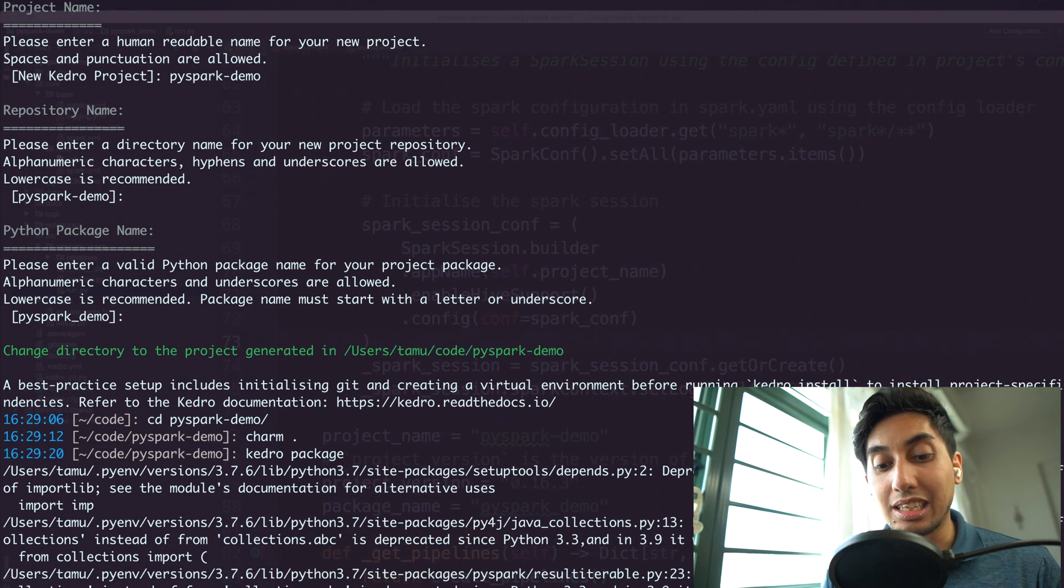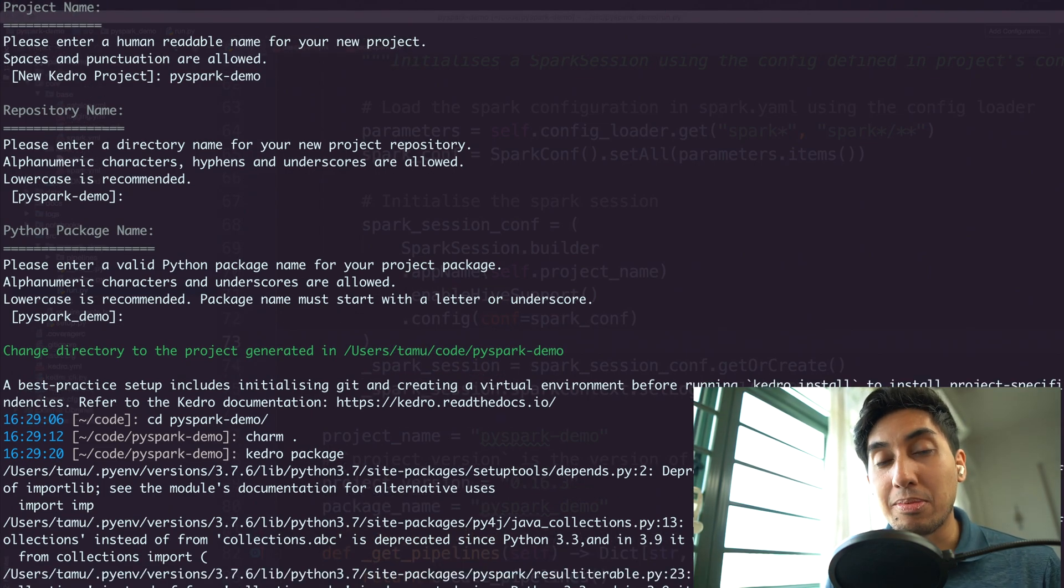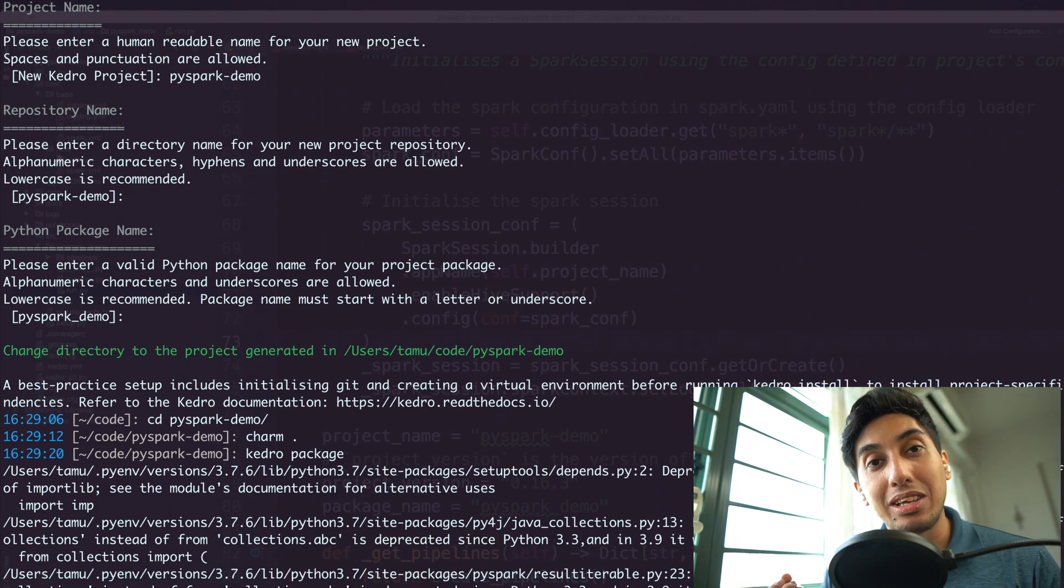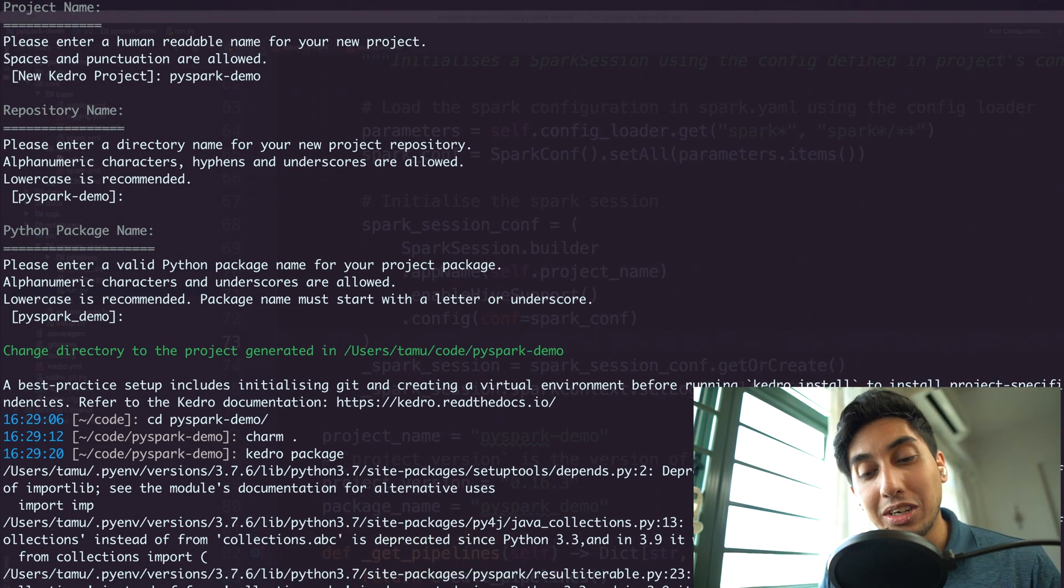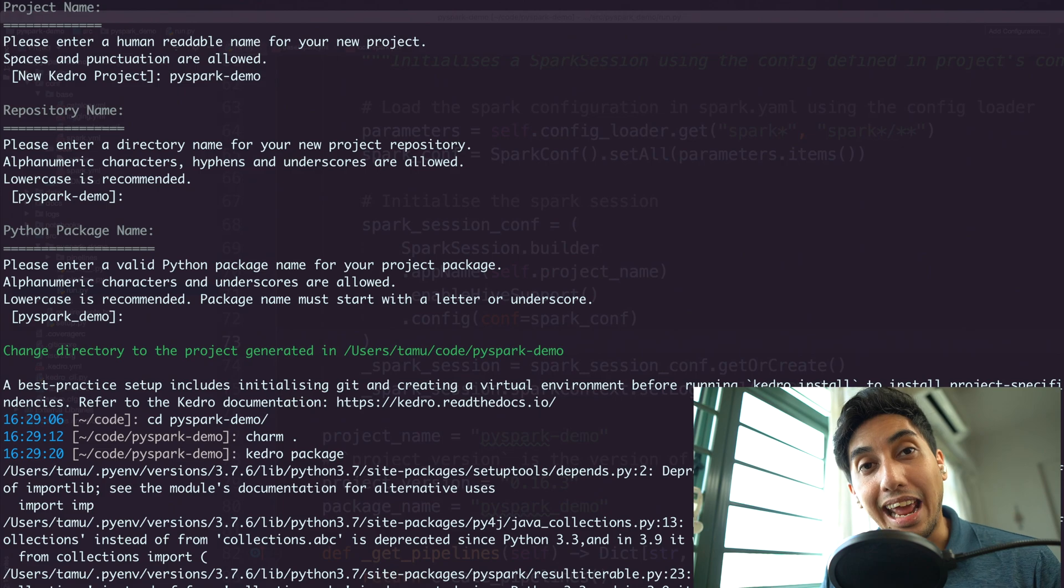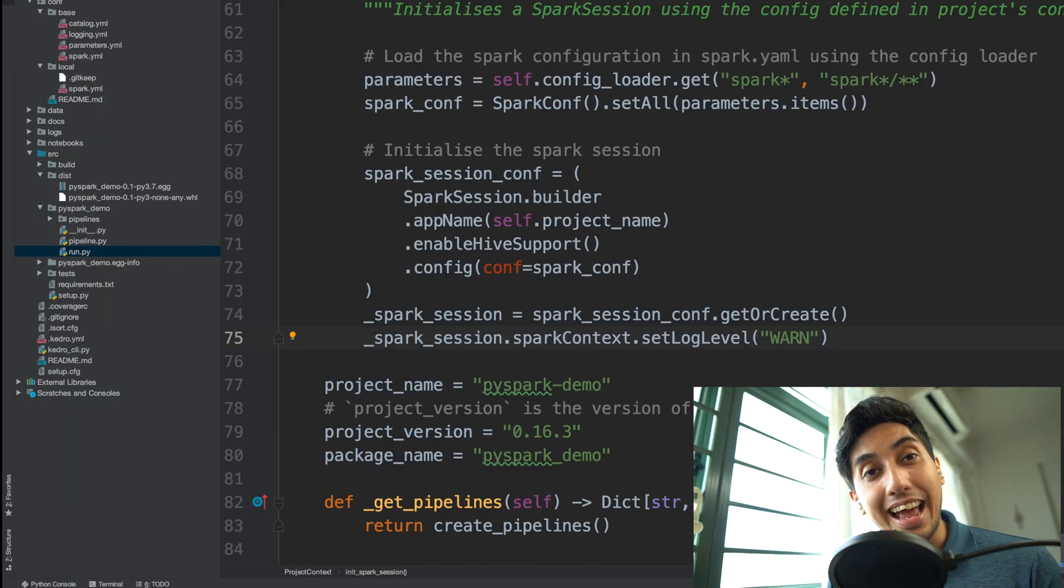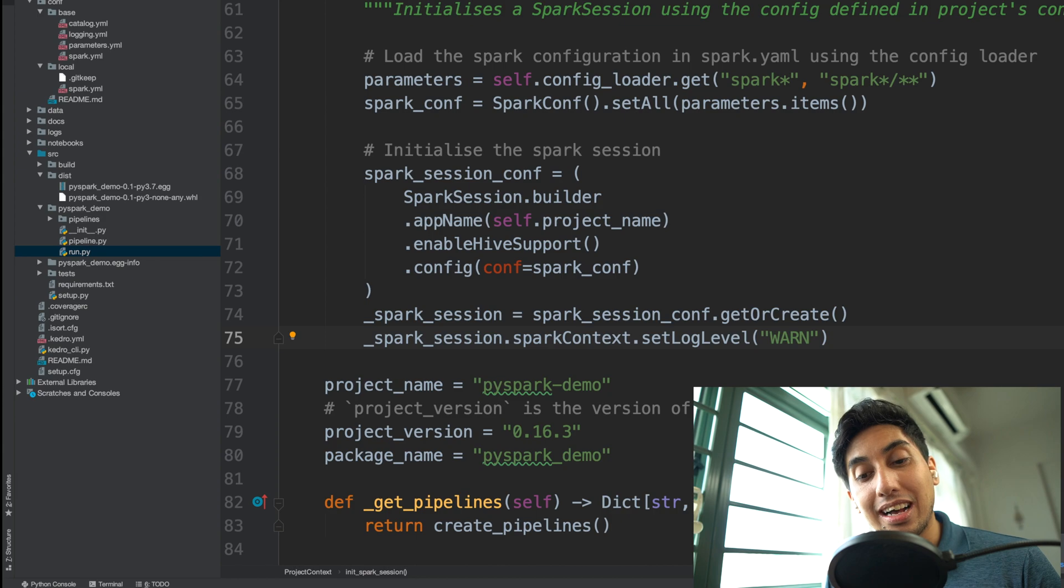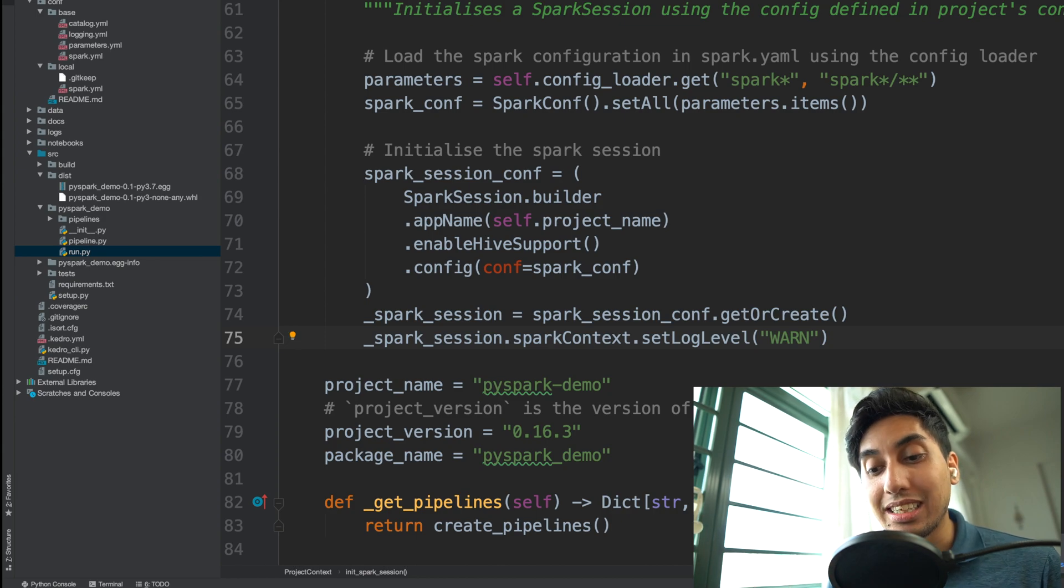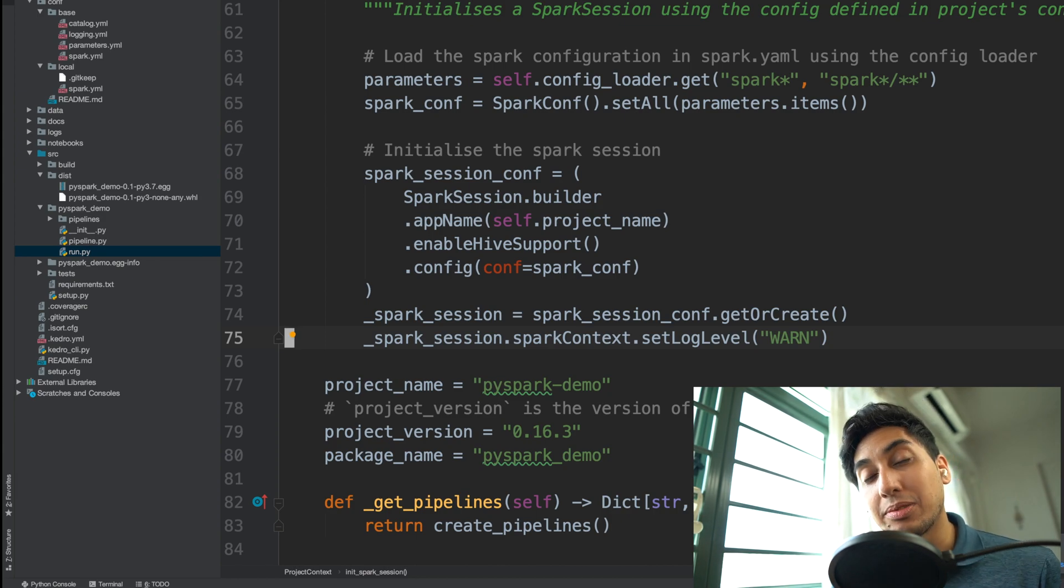And what Kedro will do is it'll actually go through your pipeline and then create for you the Python egg file. And so once we build the file, we can then add the egg file directly to our Spark session context.